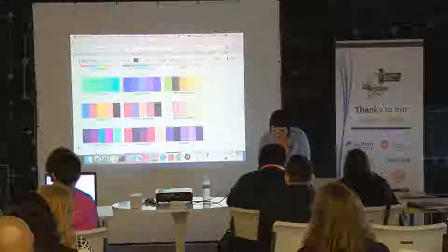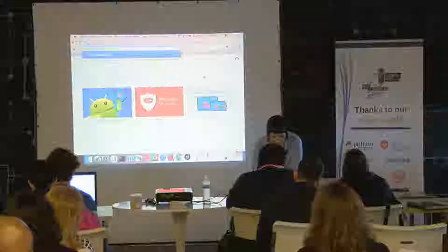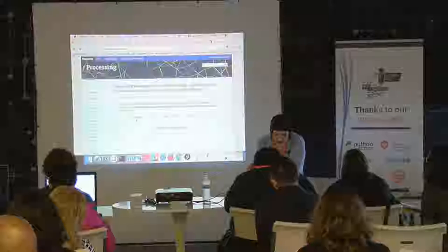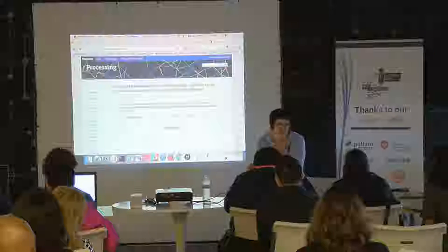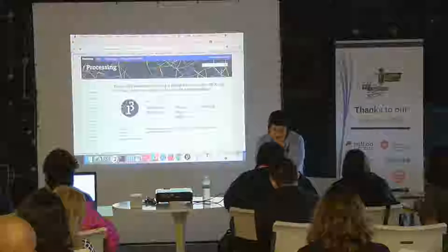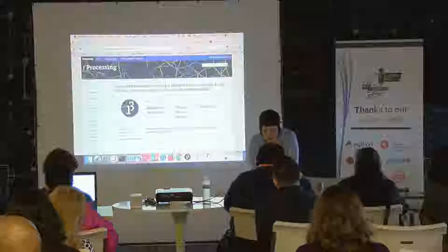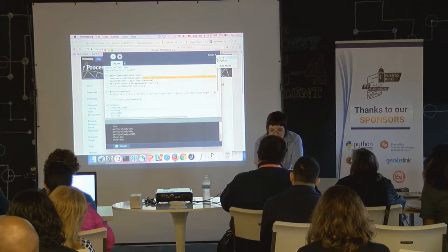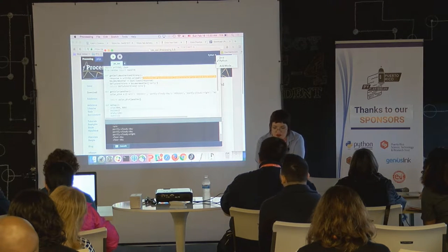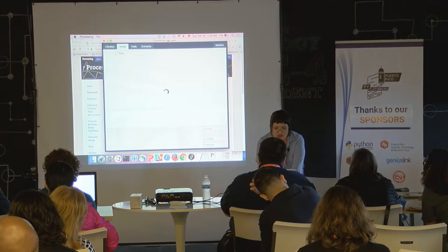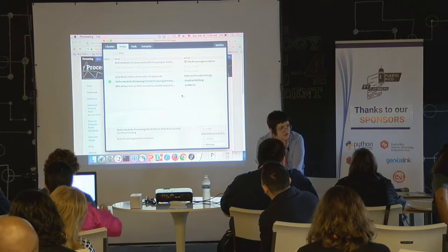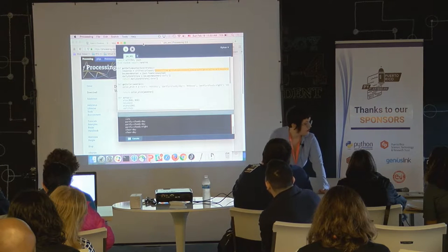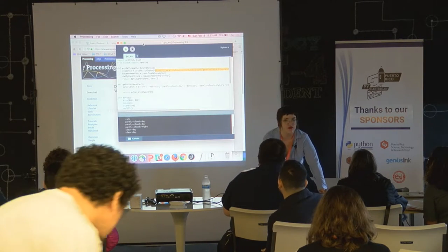So go to processing.org. In the contribution manager you're going to select Python and install that. We've got like two more minutes for setup — if you need help, raise your hand.